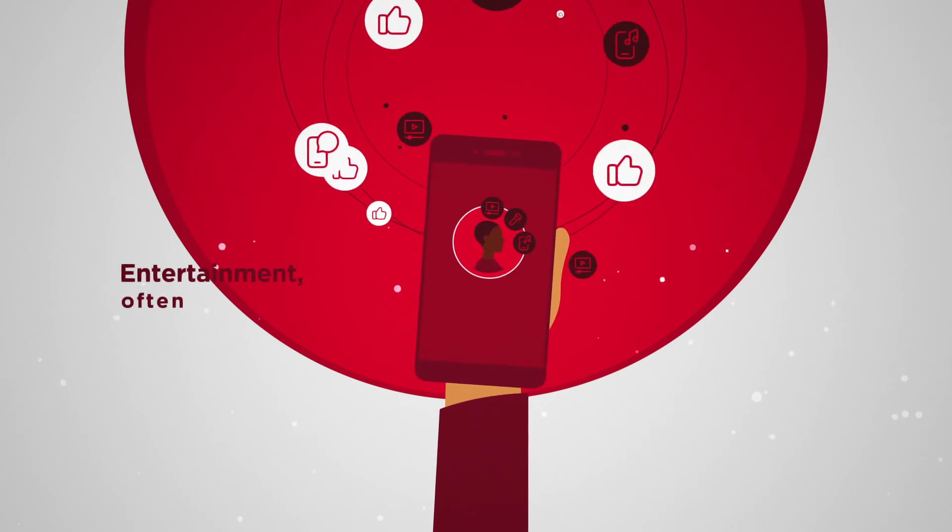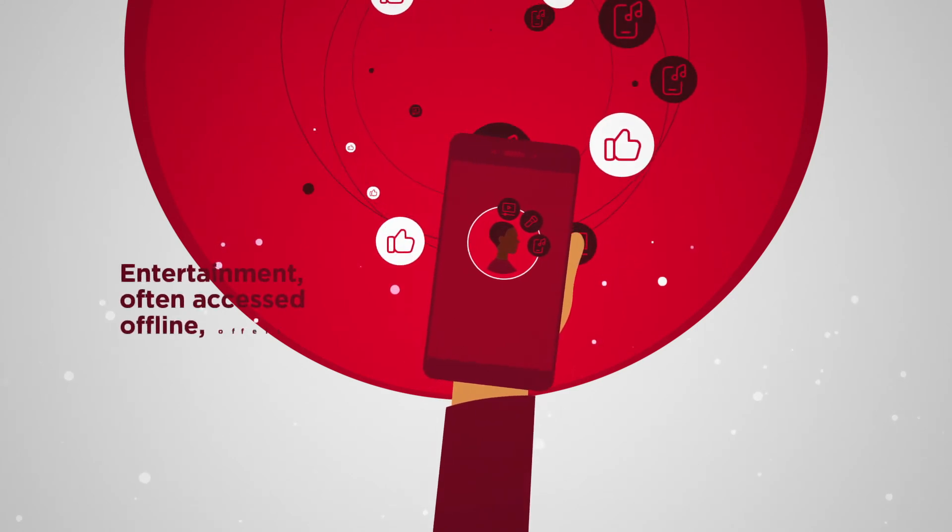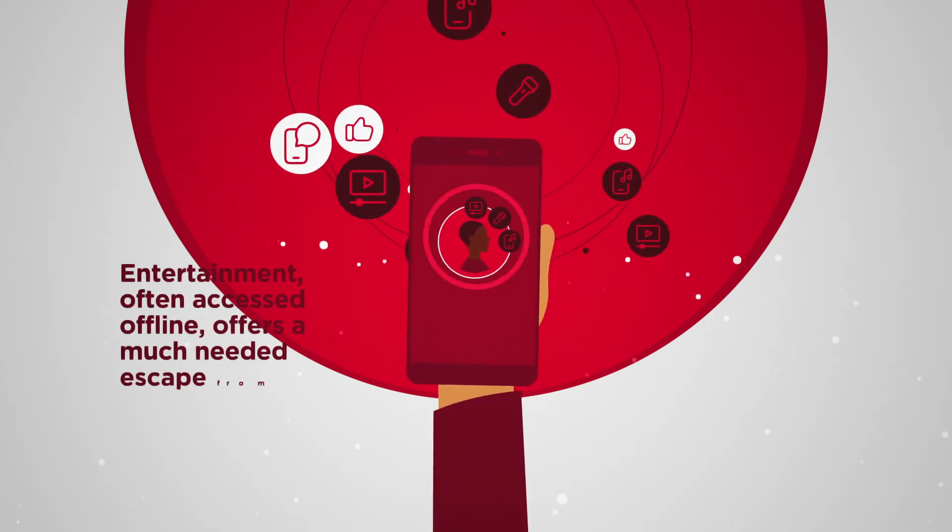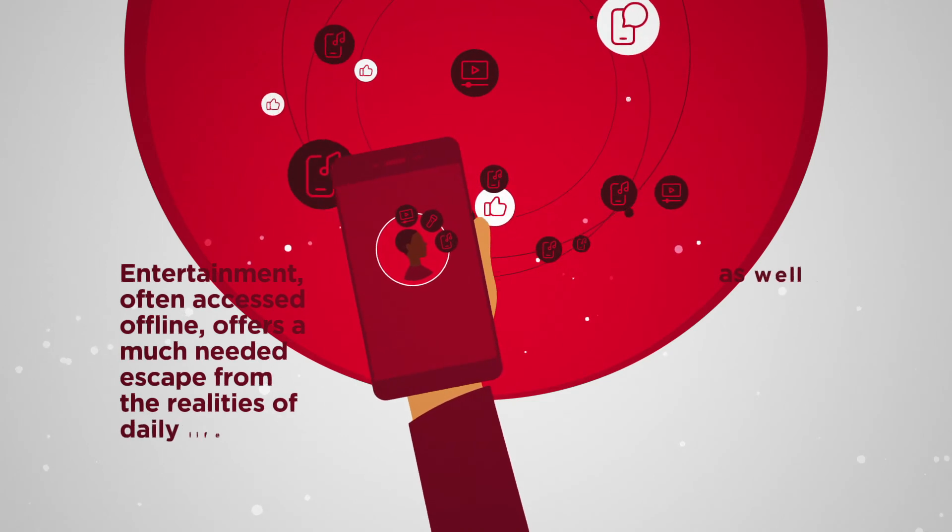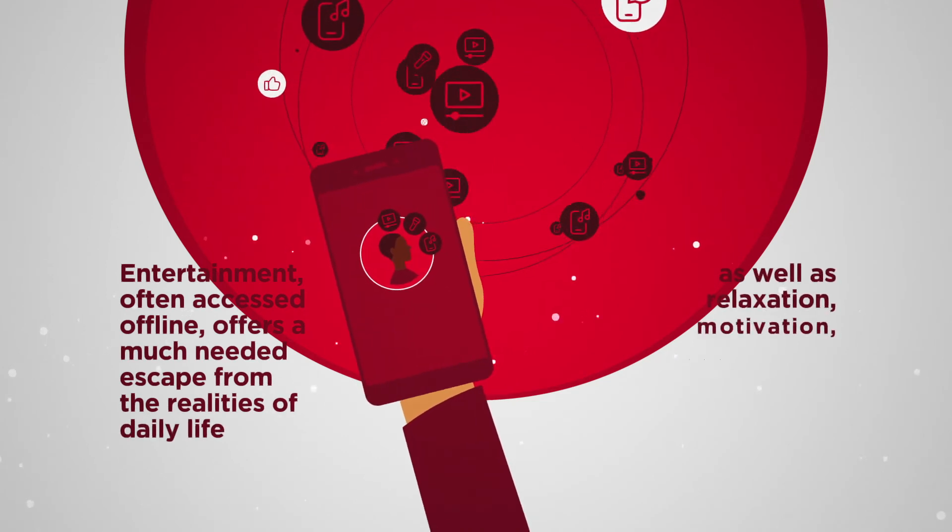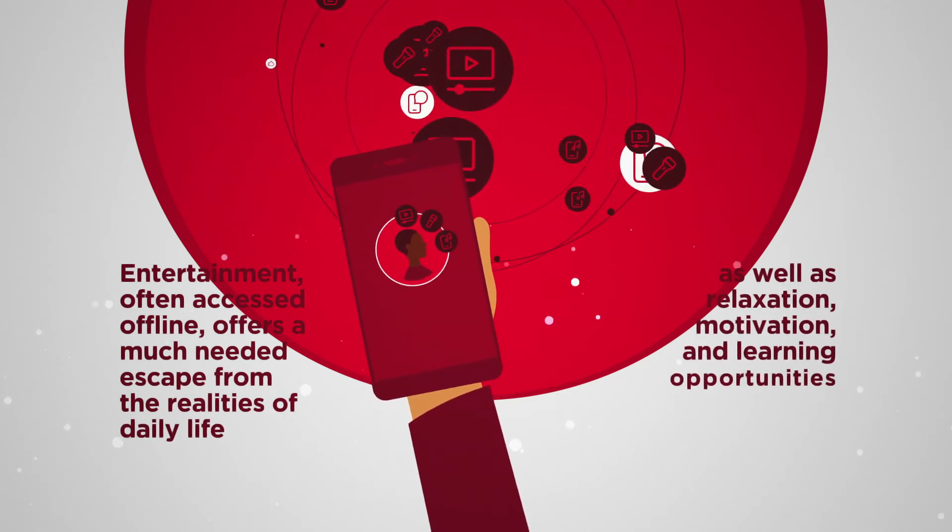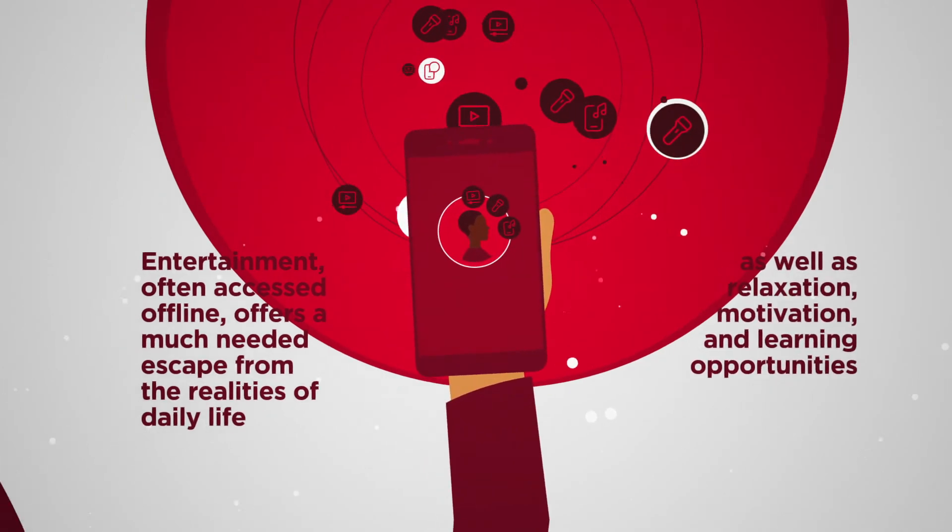Entertainment, often accessed offline, offers a much-needed escape from the realities of daily life, as well as relaxation, motivation, and learning opportunities.